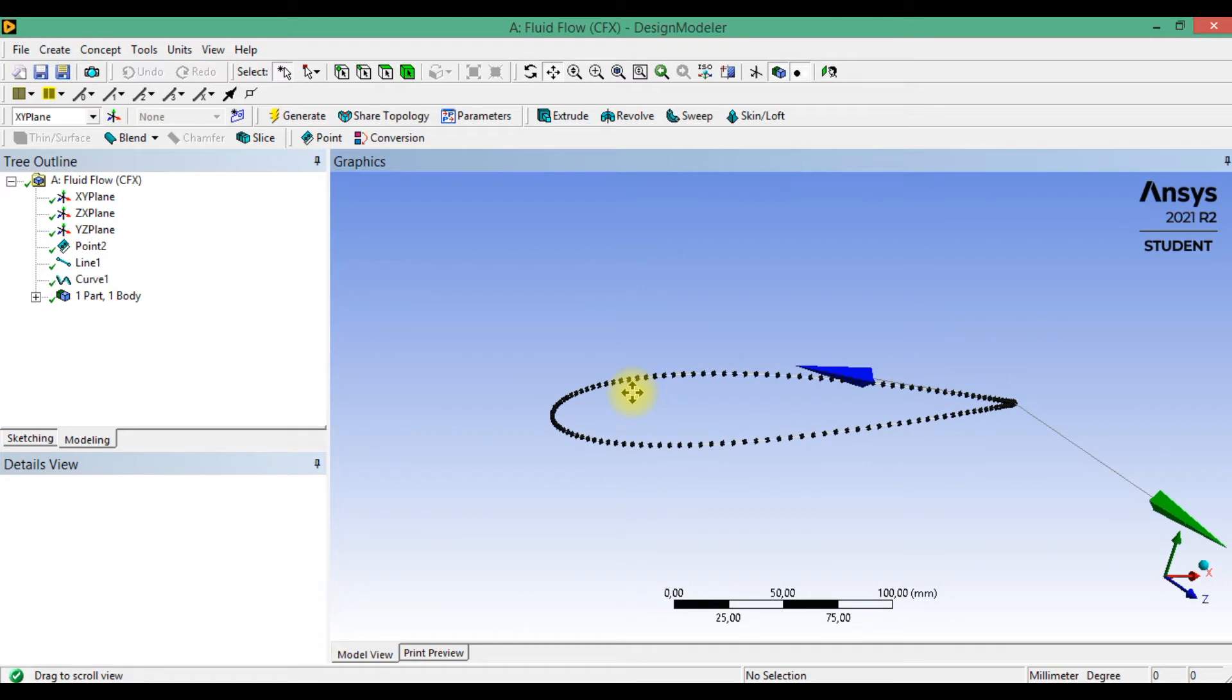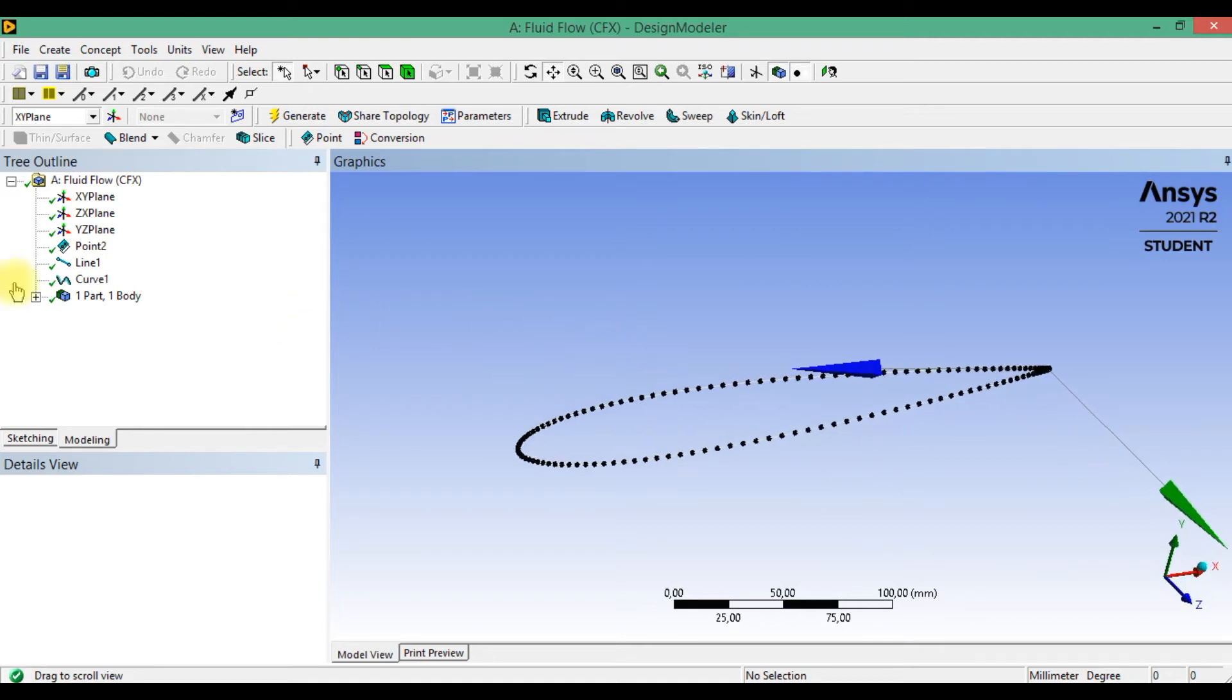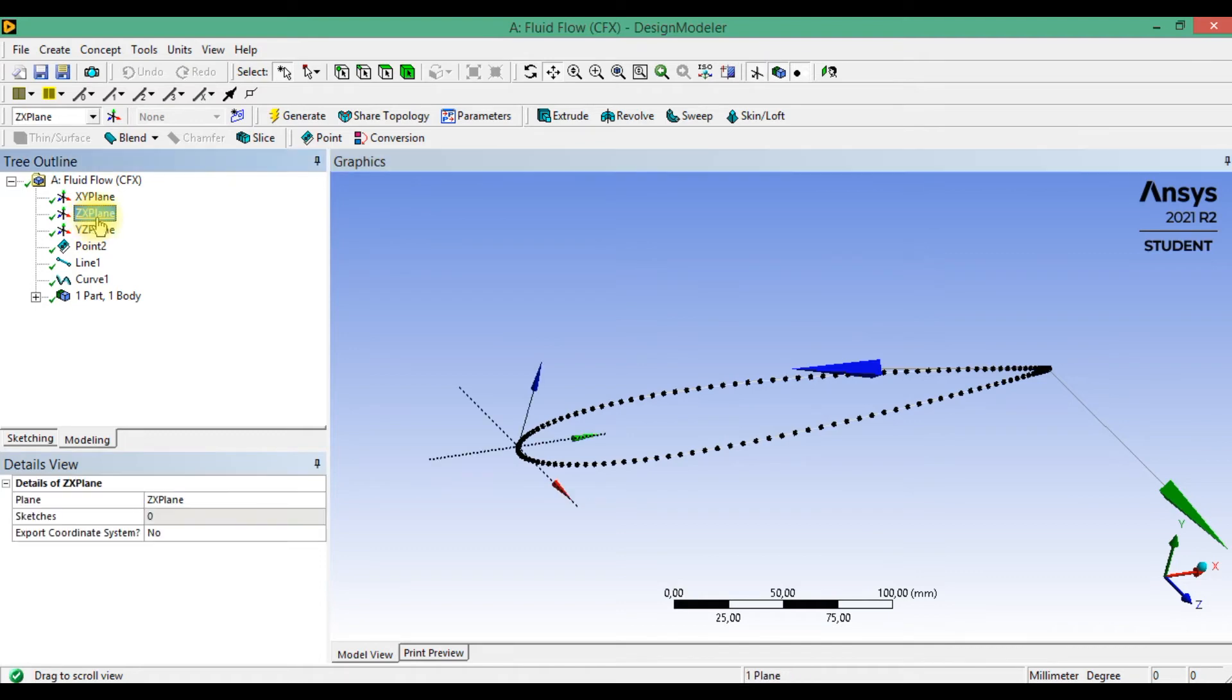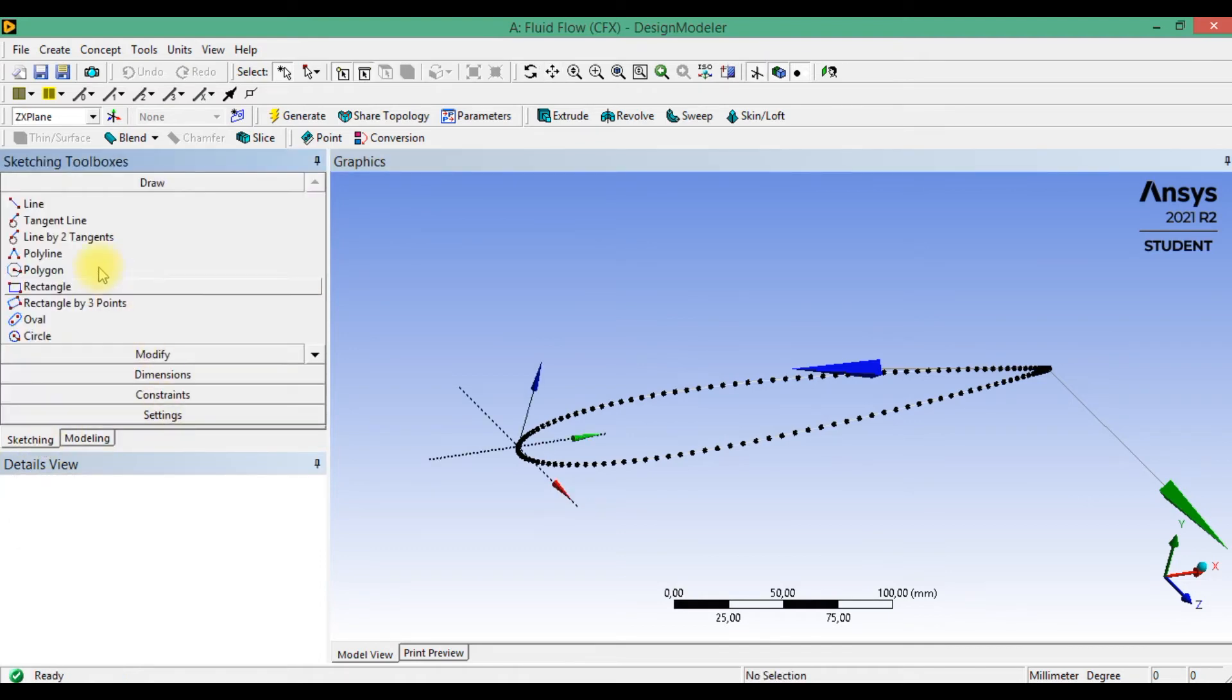Next we need to make normal vector to specify direction of extrusion. Go to ZX plane, sketching and make a line.